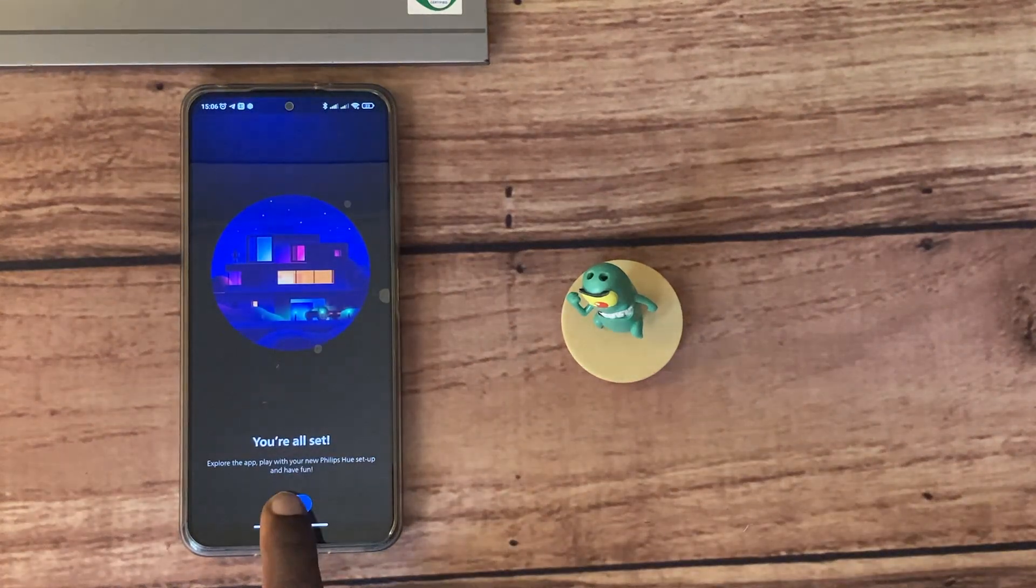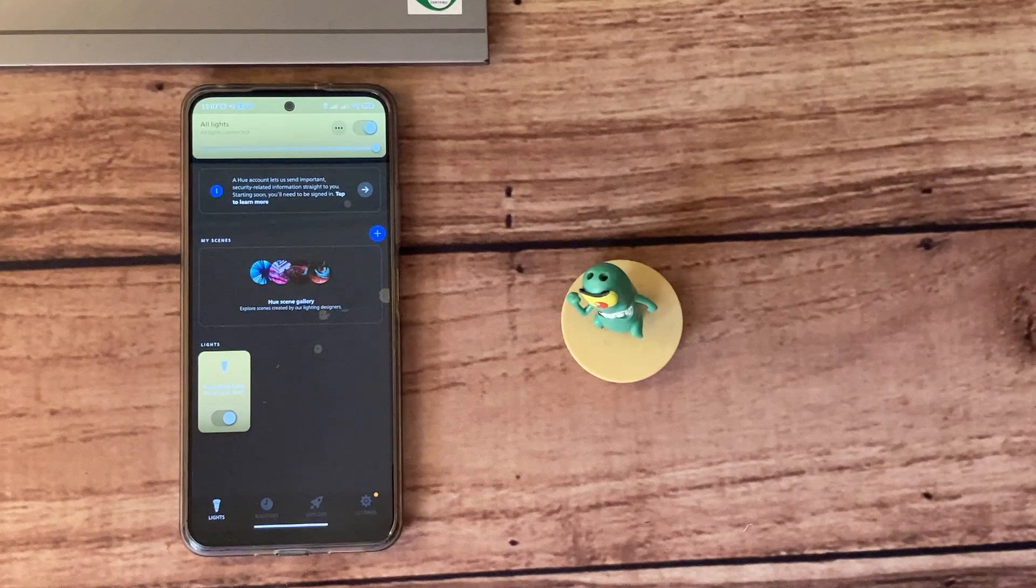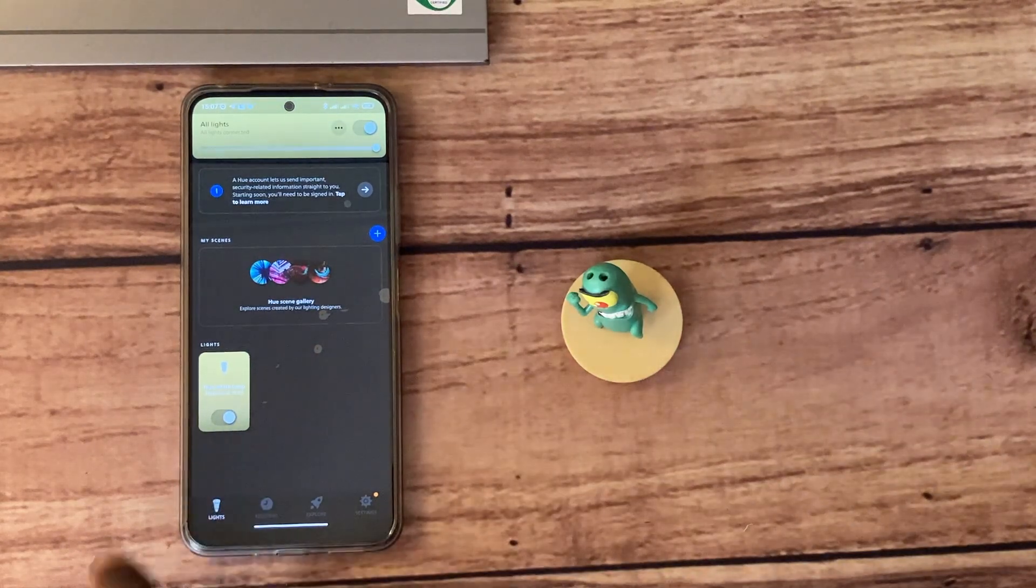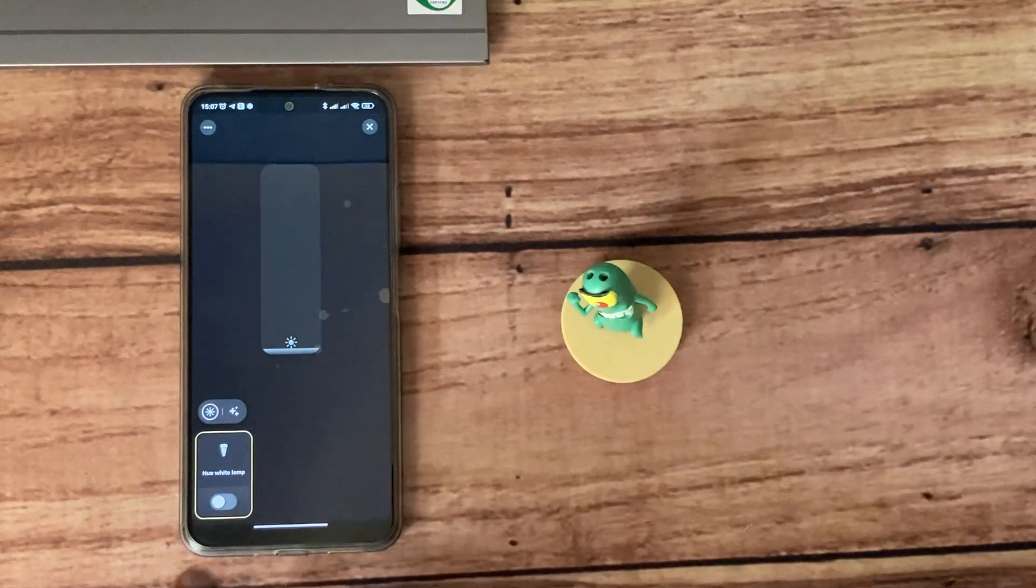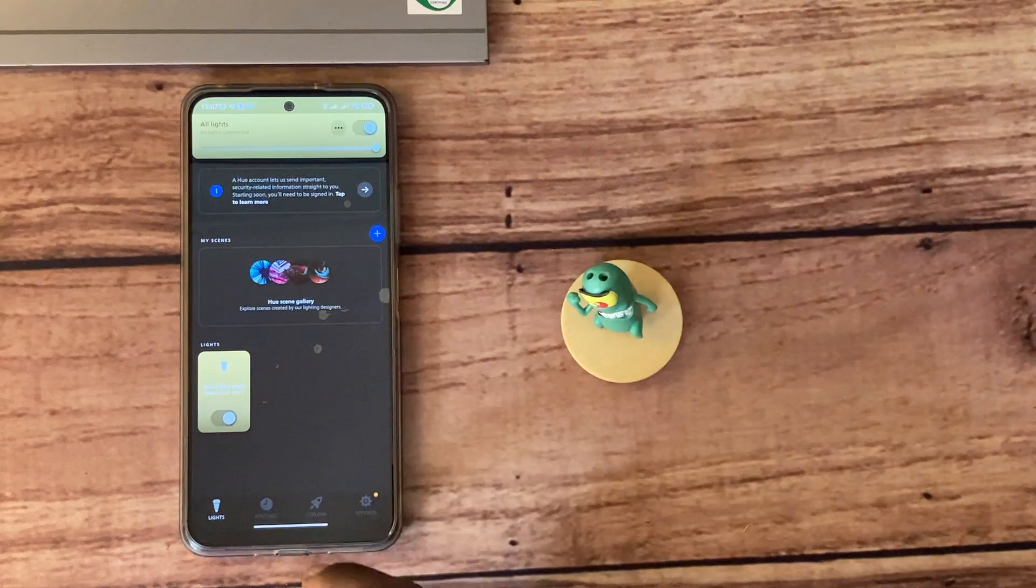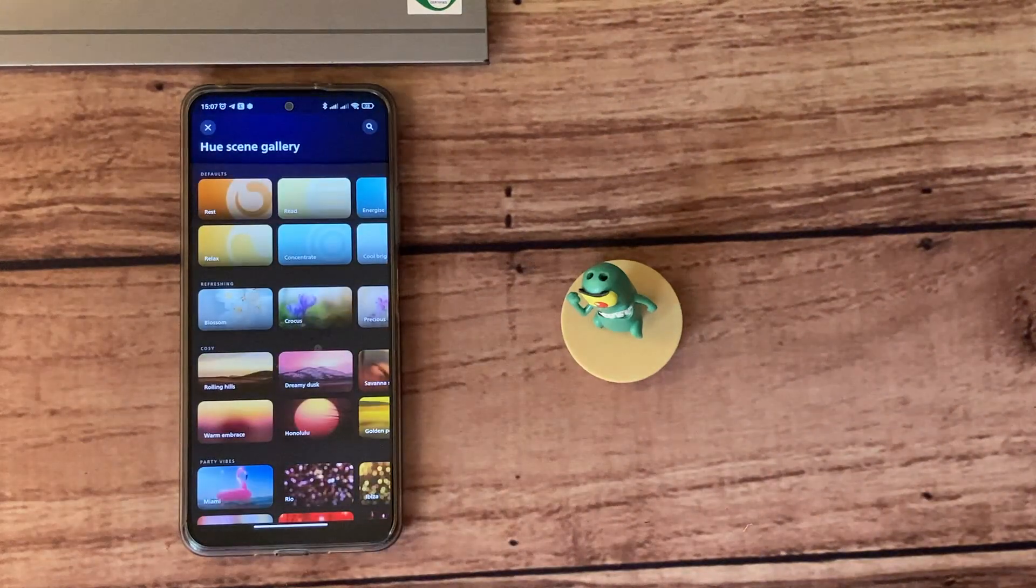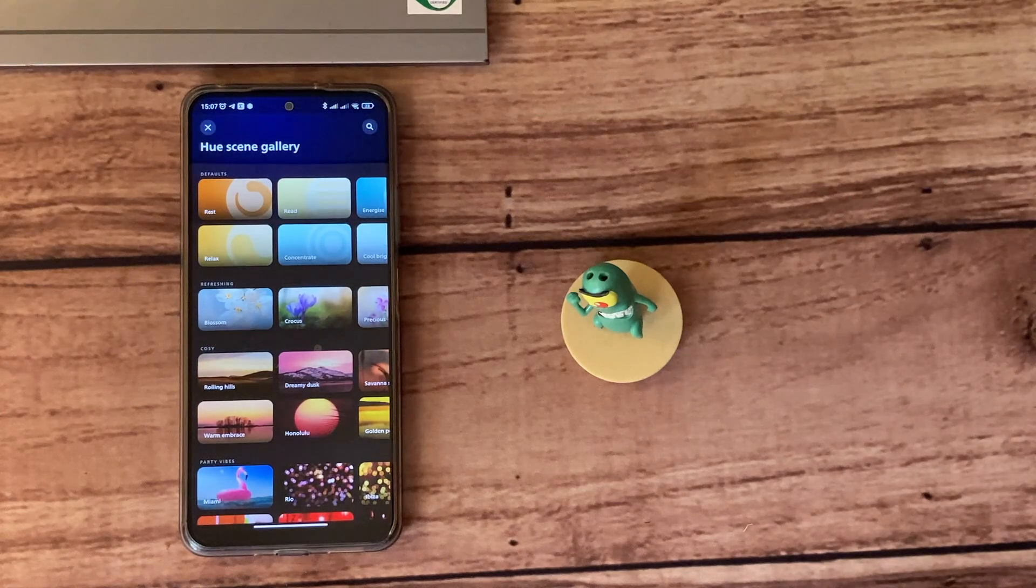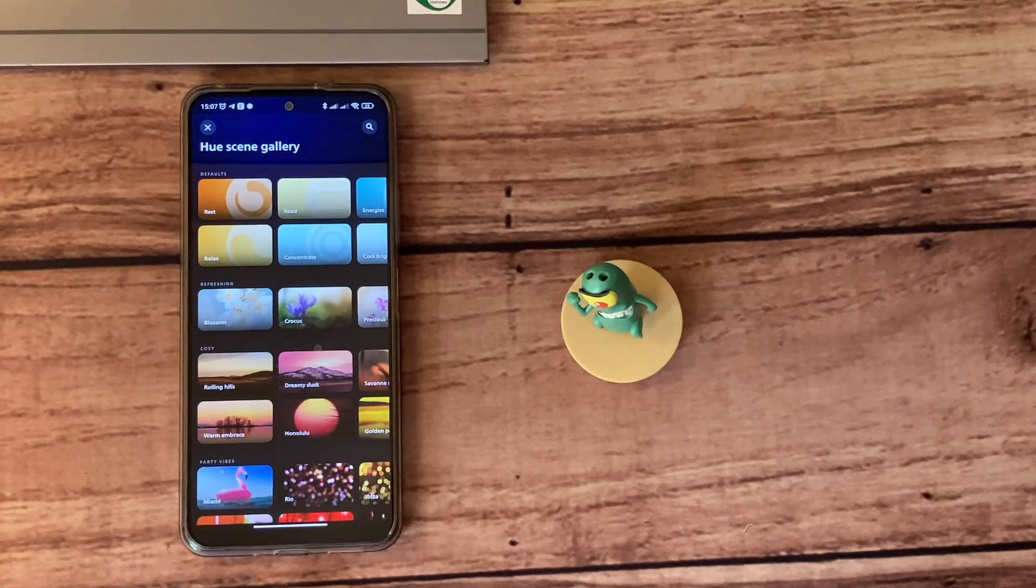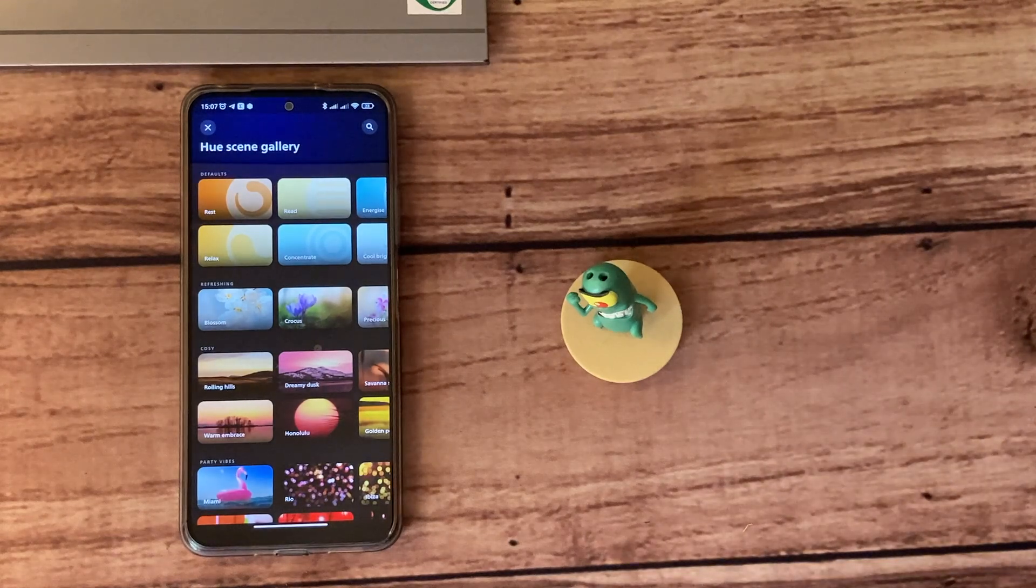This is now the Philips Hue app. Here you can see the light is already here—we have the Hue White lamp—and you can turn it on and off using your app. You don't necessarily need to use the switch here. And then my favorite part: we have scenes. Now, scenes are really light modes that you can set depending on the time, the activity you're doing, and how you're feeling.